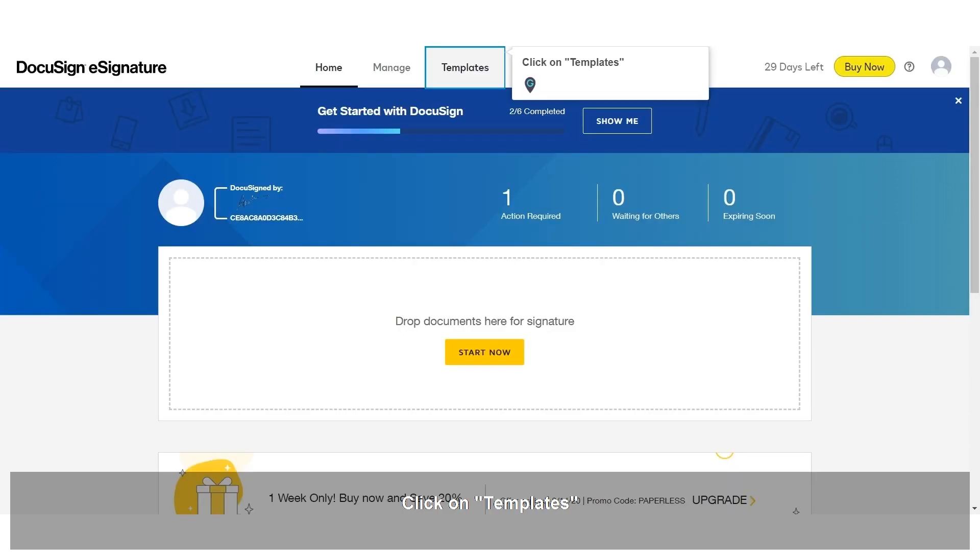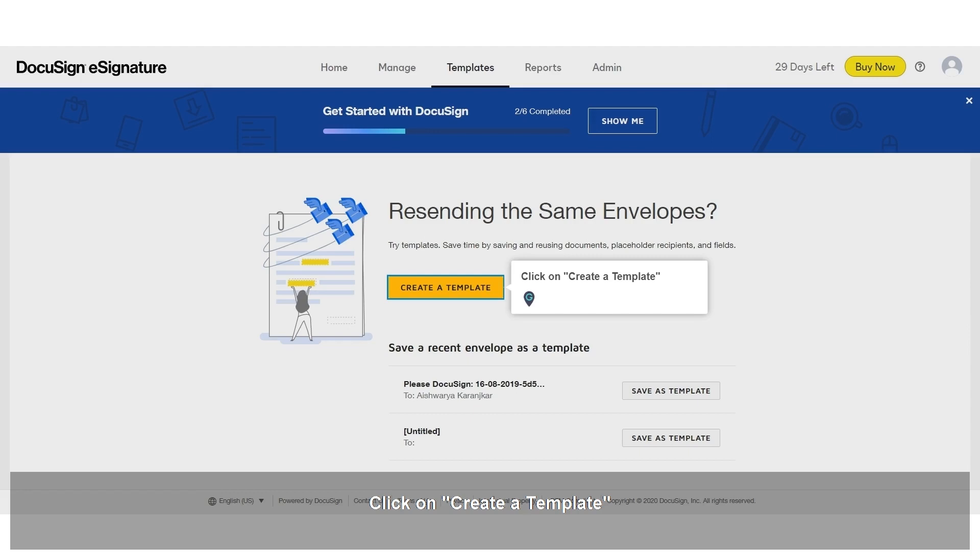Click on Templates. Click on Create a Template.